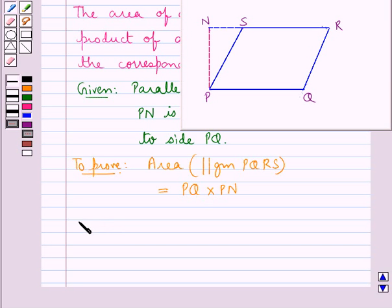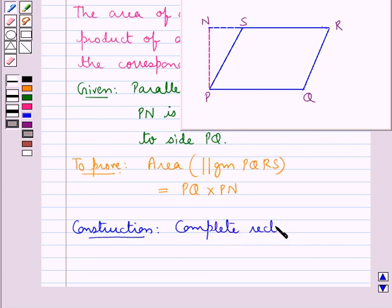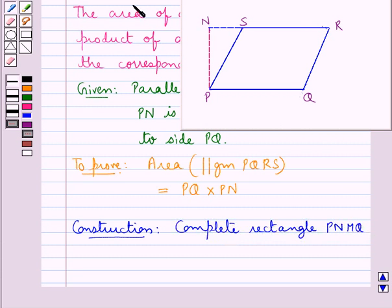Now first we will do some construction, in which we complete the rectangle PNNQ. So this is the rectangle PNNQ.